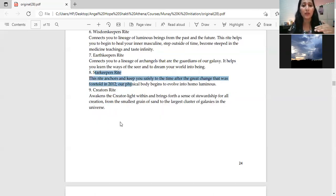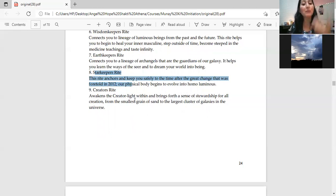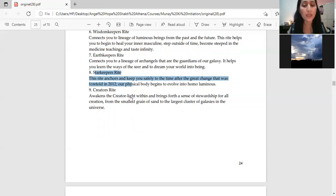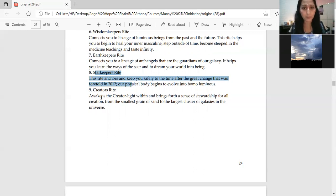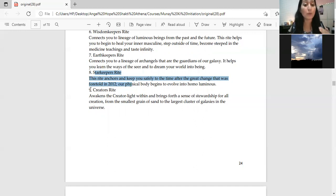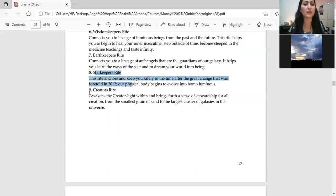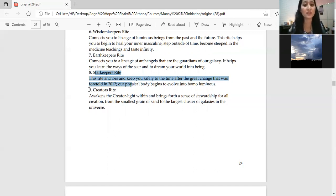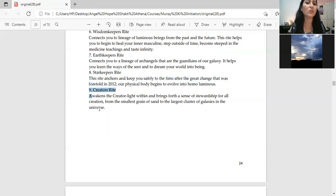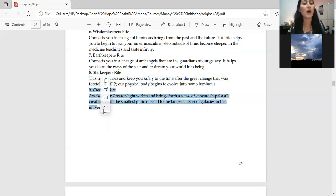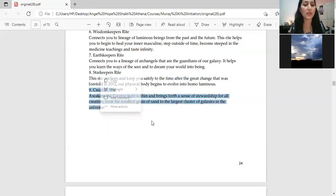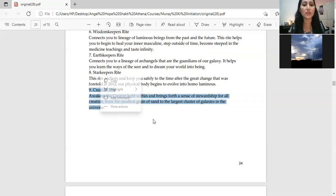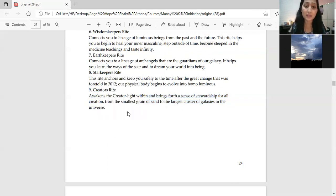Star keepers right comes in eighth place. It means that you can sync with your favorite stars and their energy. In fact, every right is a ritual that you have to do personally. I have also done it. Maybe it was good for me. It was very interesting to do the right. But if you have one or two people or your students or colleagues, it is very interesting.